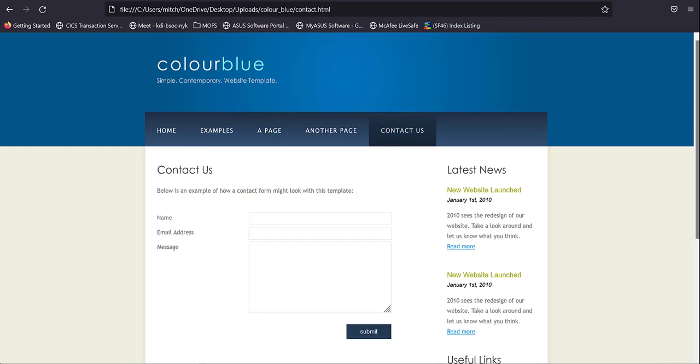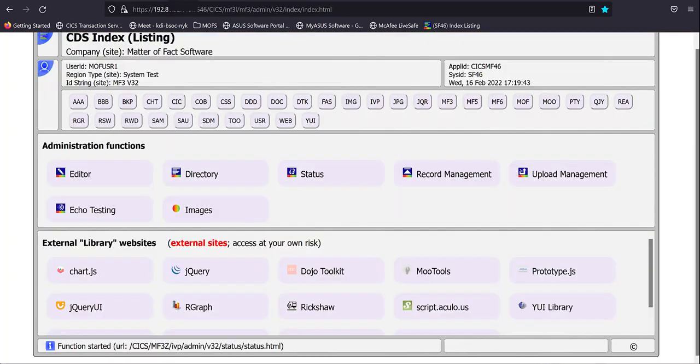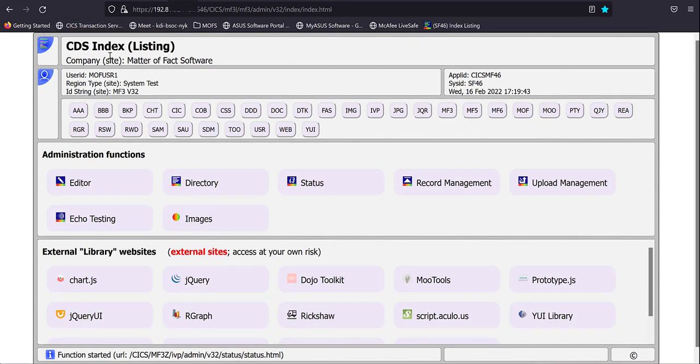We'll start in the CICS index page. Here we can see all of the various repositories available and configured to CICS CDS.